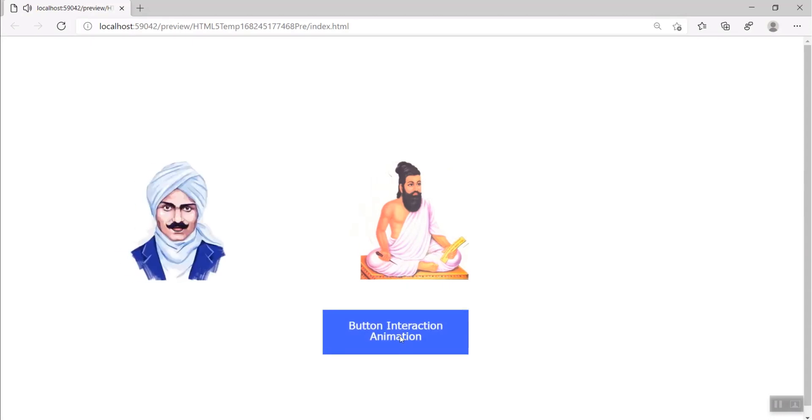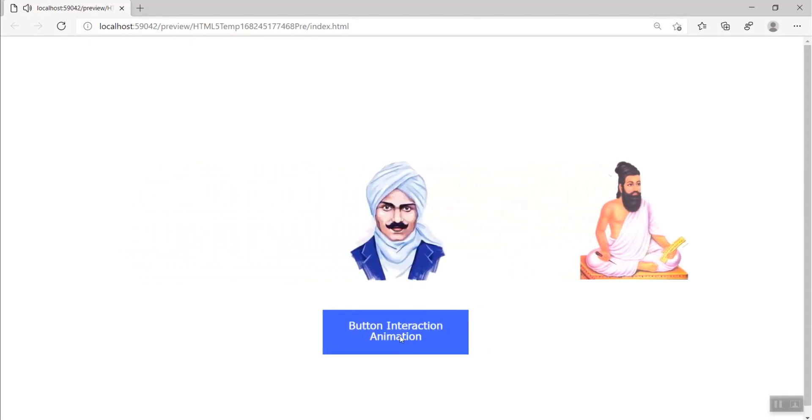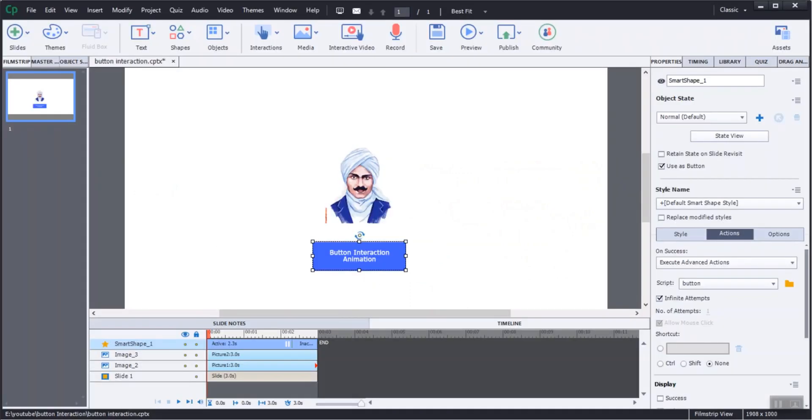Let's preview the project. When we click the button, the present image will move right and another image will fly into the stage.